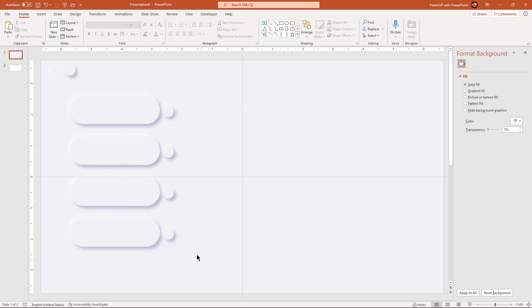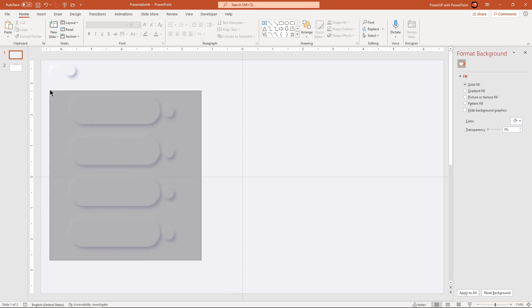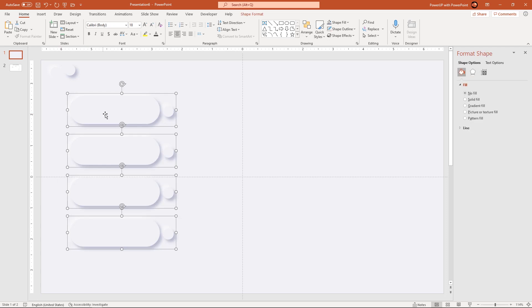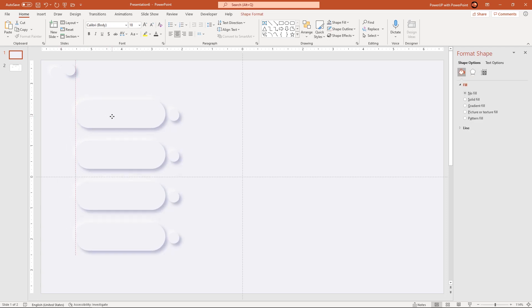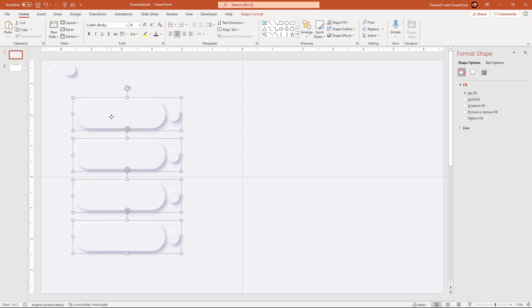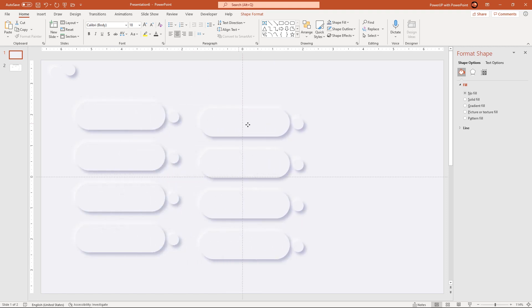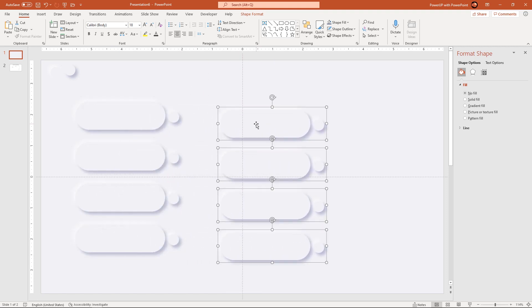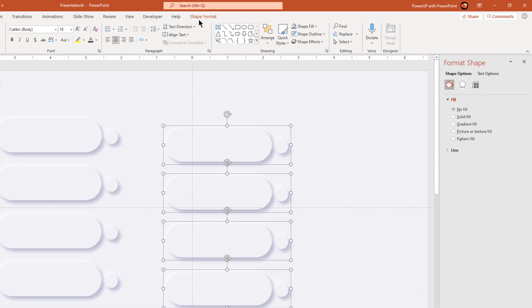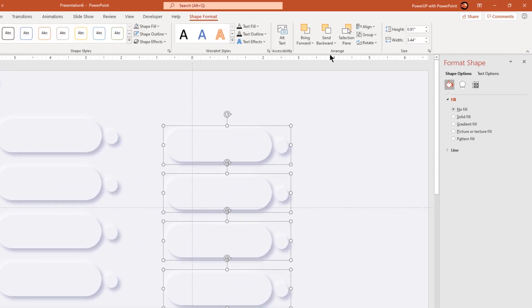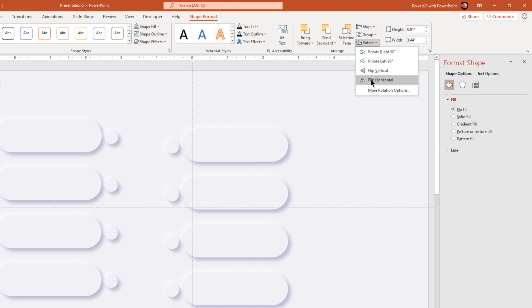Align all the shapes centrally to the horizontal guide and then duplicate them using Ctrl plus D. Flip them horizontally and then place them as per the design requirement.